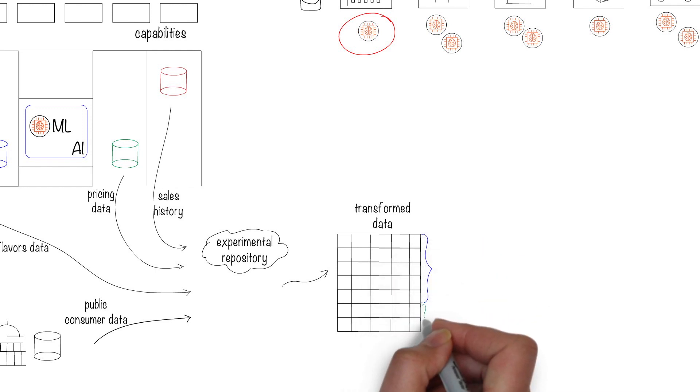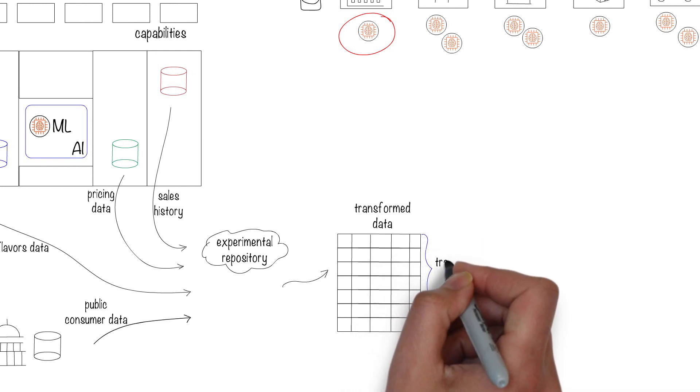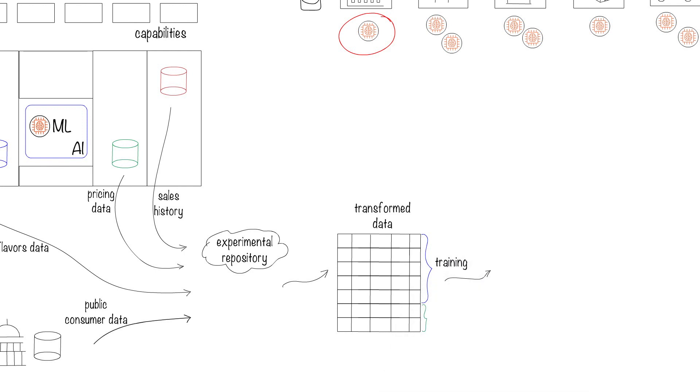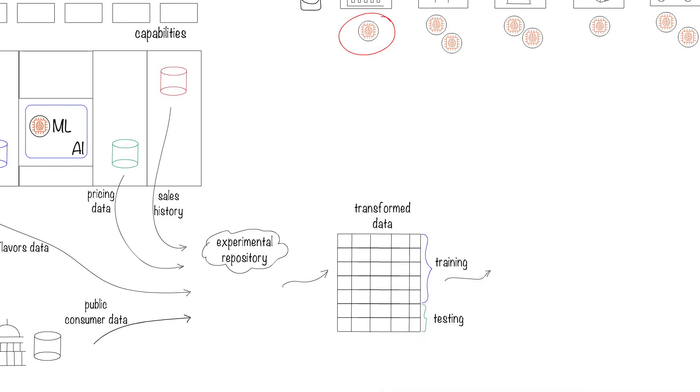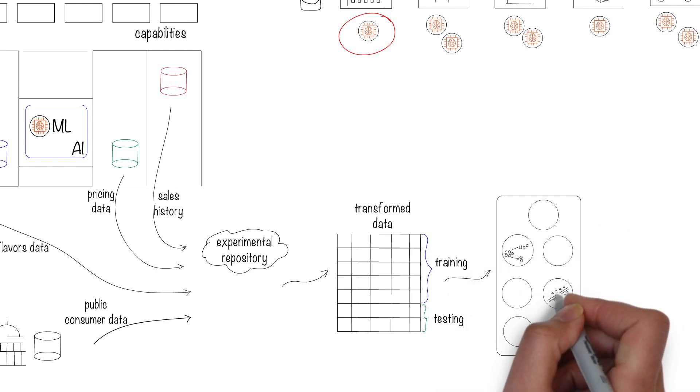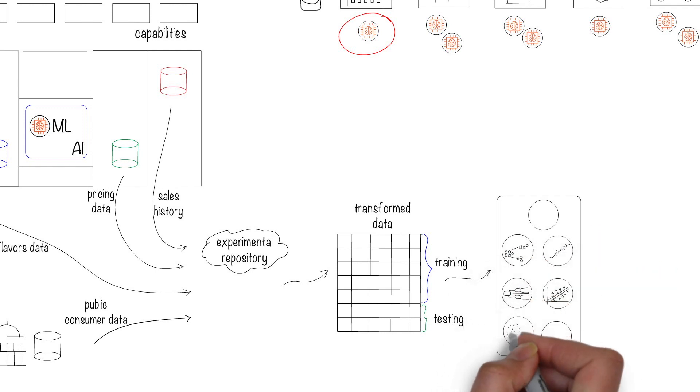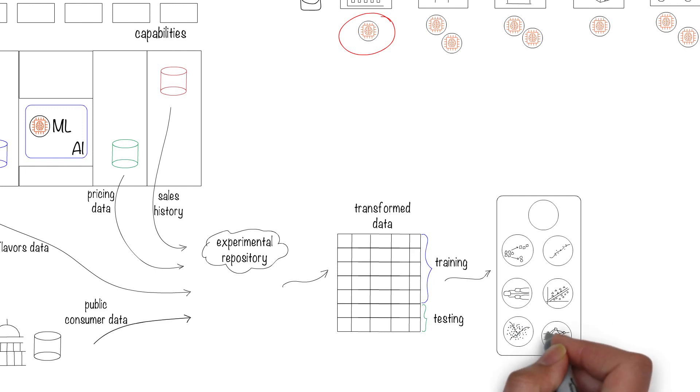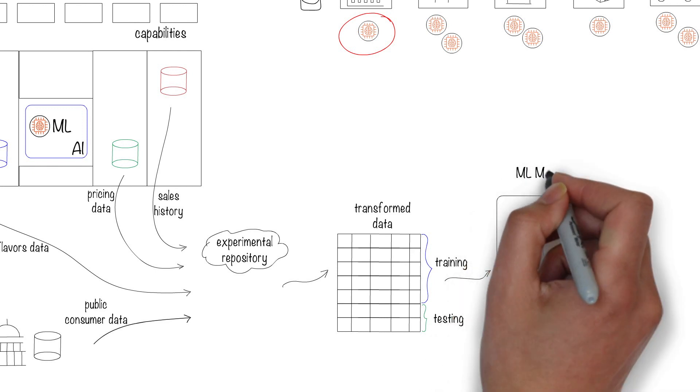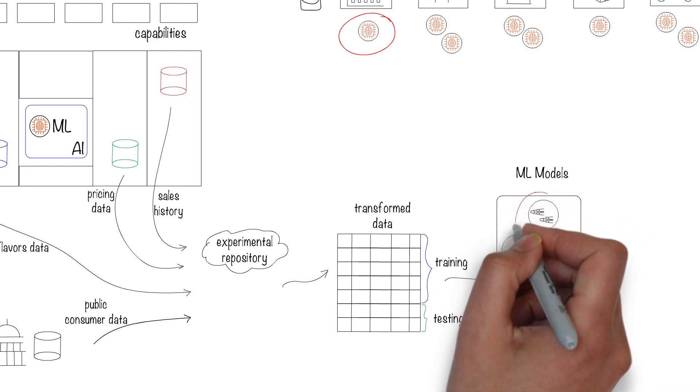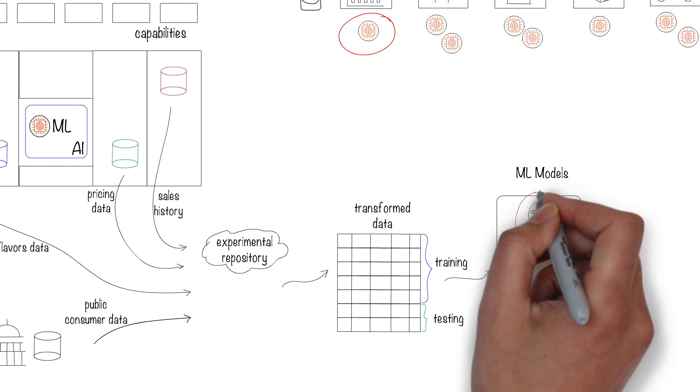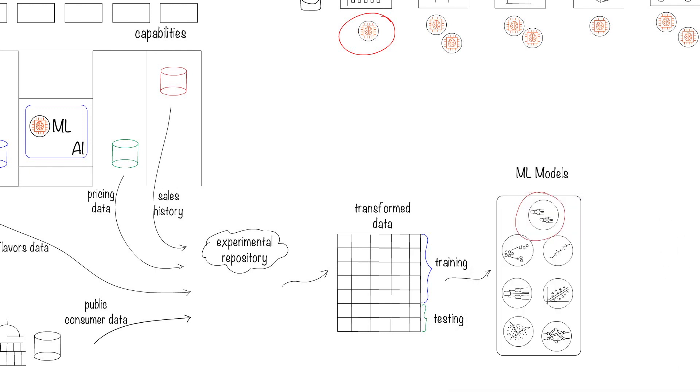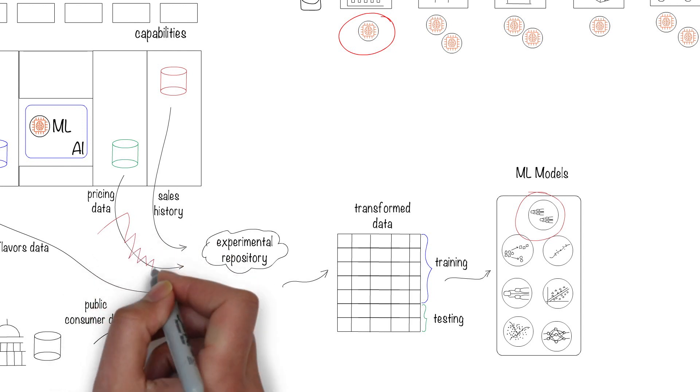They then split the data into training and testing sets to feed it into different machine learning models. The choice of which model to use is done through a series of experiments, adjusting the hyper-parameters of the different models considered. A good understanding of the domain, in this case beverage processes, will help to build a robust model. Various models are tested, and the best performing model is picked.